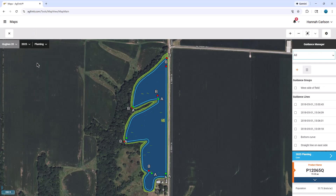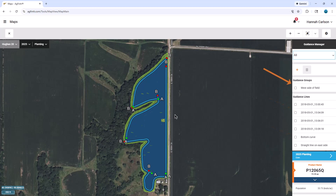Guidance lines will automatically display for the selected field. Guidance lines can also be overlaid on other maps like Planting. On the right-hand side of the window, guidance lines are named by date created or the name they were entered into the display. Lines can be sorted by groups or year from the dropdown at the top.